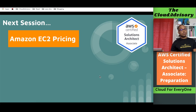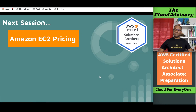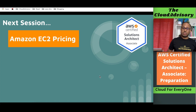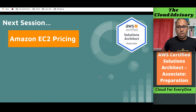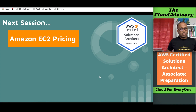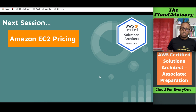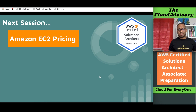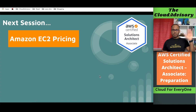That's all for this session. In the next session we are going to look into Amazon EC2 pricing. Thanks a lot for watching — bye for now, see you in the next session.